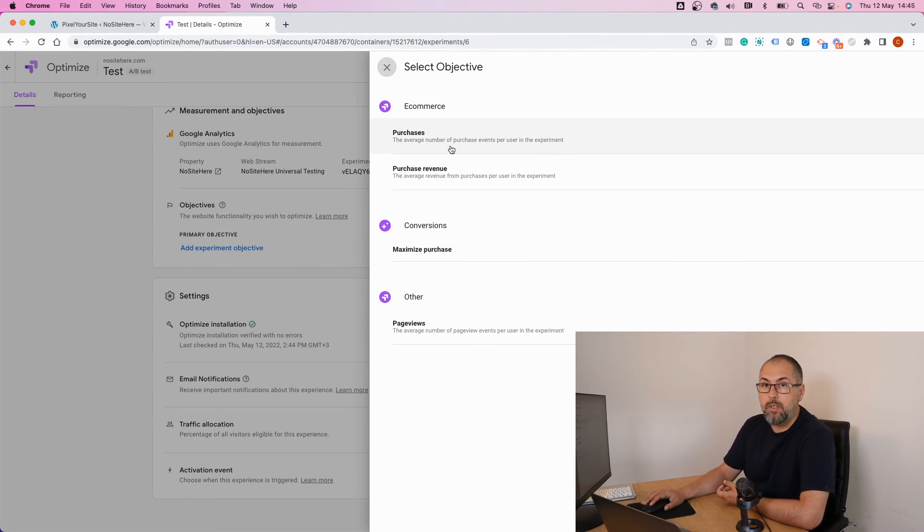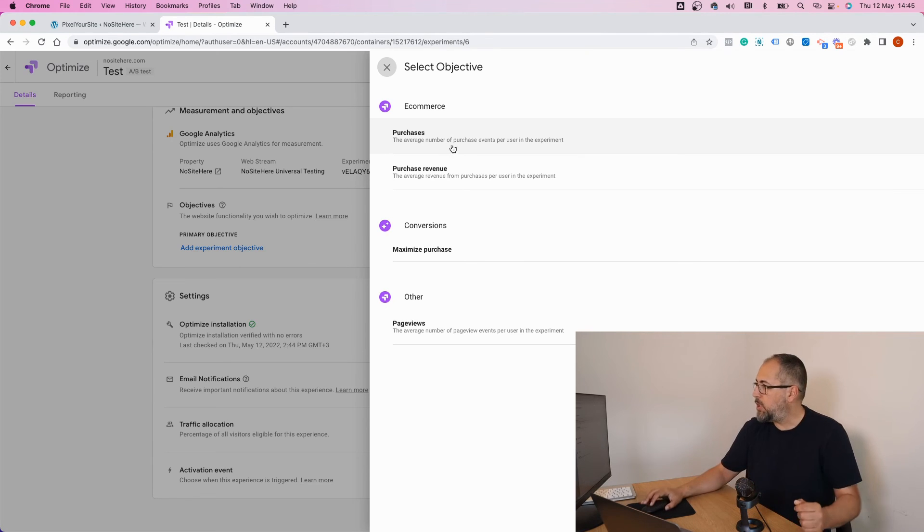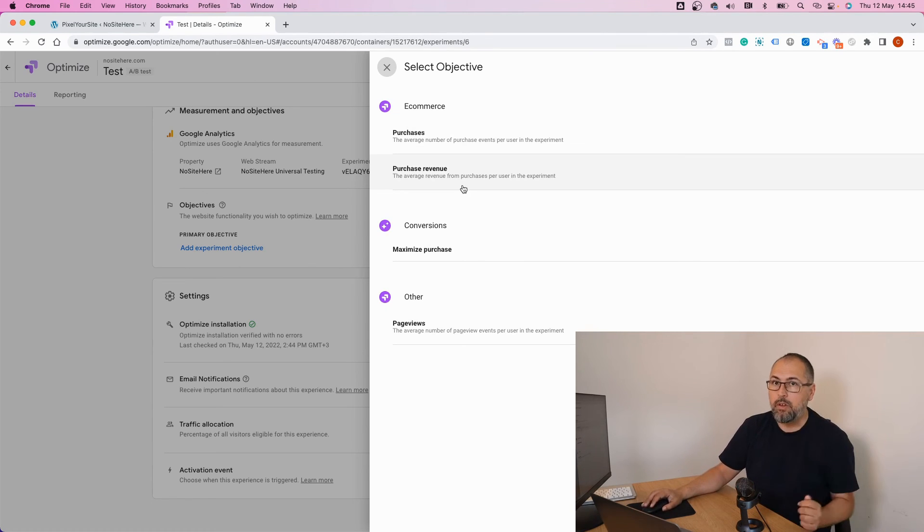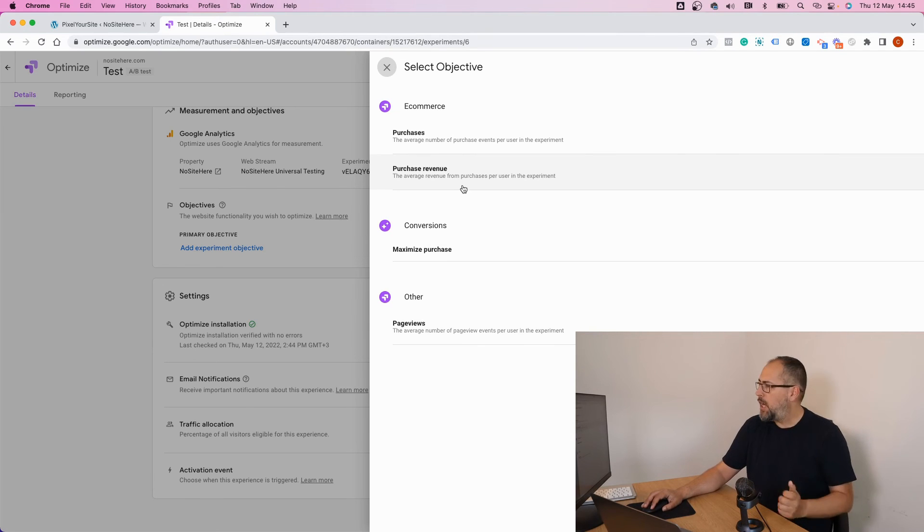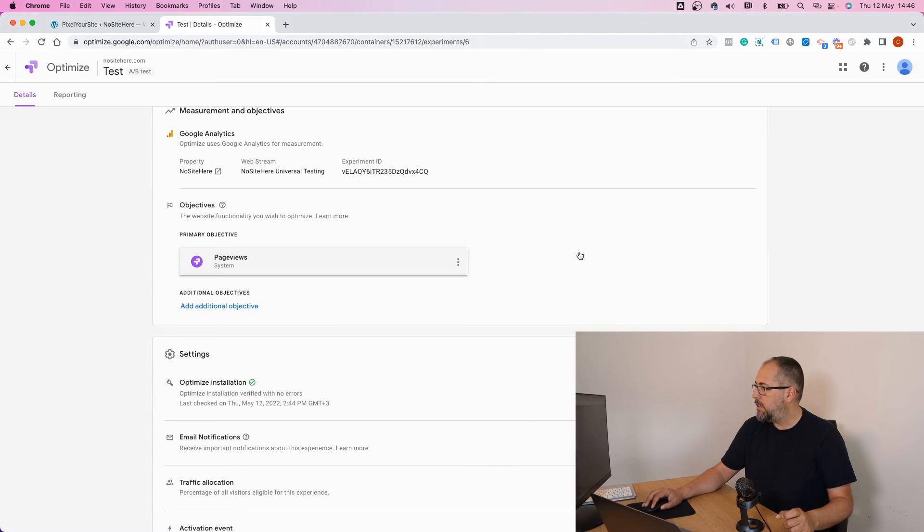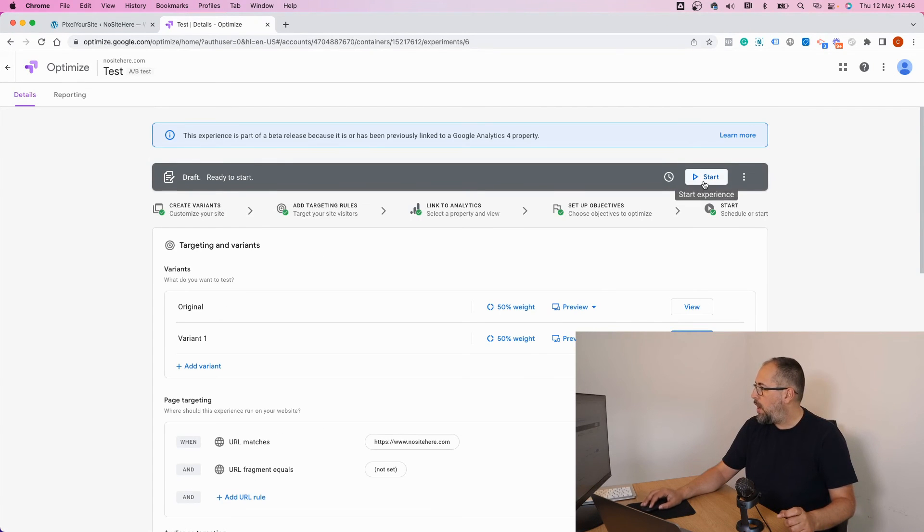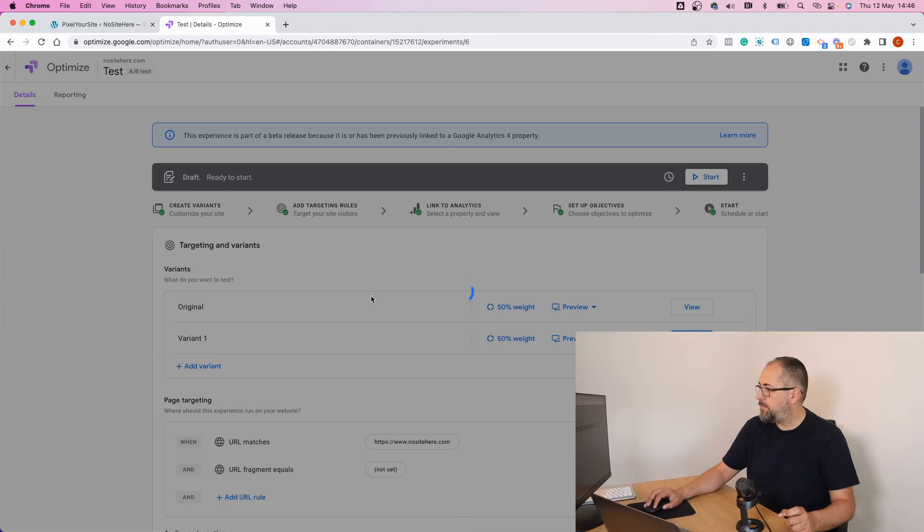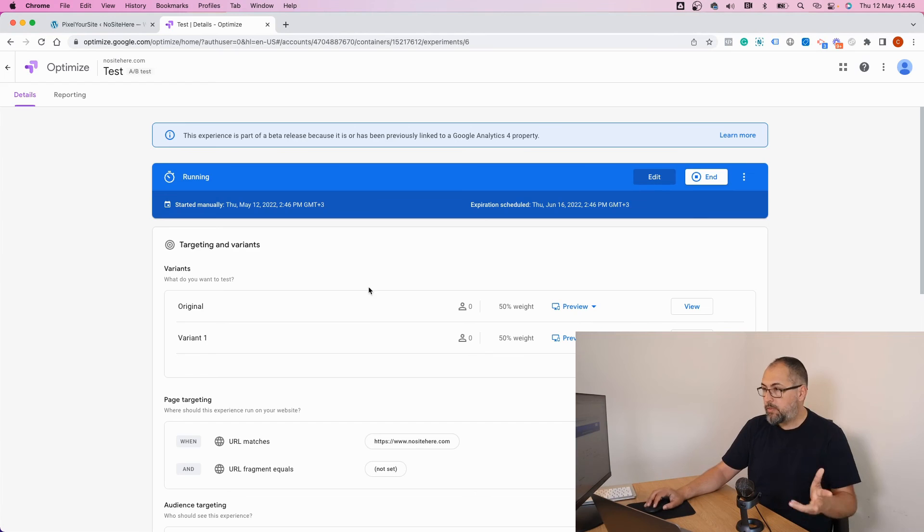I can select between all sorts of objectives. Let's select page view. If you have an ecommerce website, you should select purchase or purchase revenue to increase your website revenue. However, again, this is not a real experiment. I will select anything, it doesn't really matter. Now I am ready to start my experiment. Start.